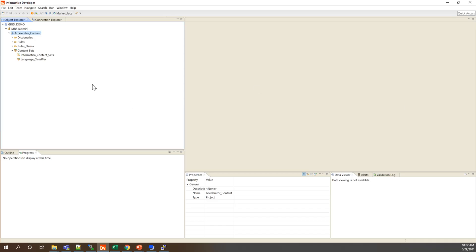So just for reference, let's take a look at my developer client here. You can see I'm connected to that grid demo domain and here just for the purposes of this demo I've imported the Informatica core accelerator content which has some sample classifier models.